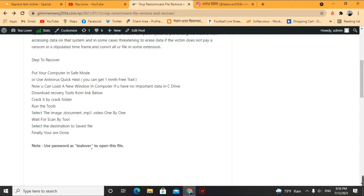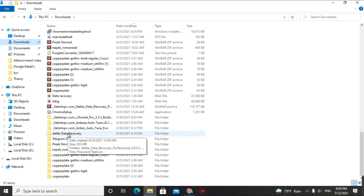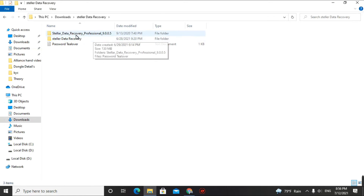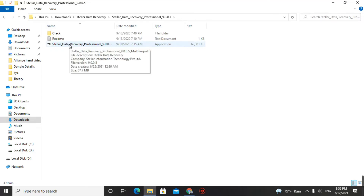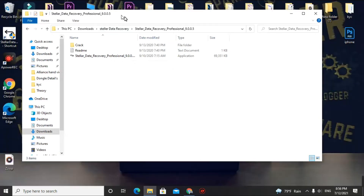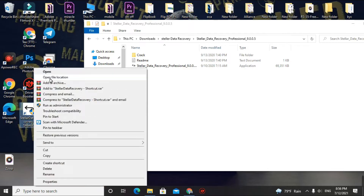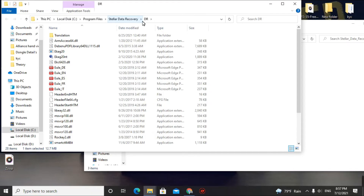After that, we'll go over how to crack this software. Extract it with the password and you will find Stellar Data Recovery 9.0.0.5 — click on it and do a normal installation. After installing, go to the shortcut on your desktop, right-click, and click on 'Open File Location'. You will see some files inside the folder.